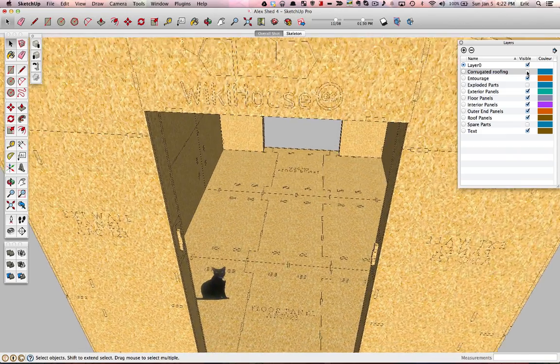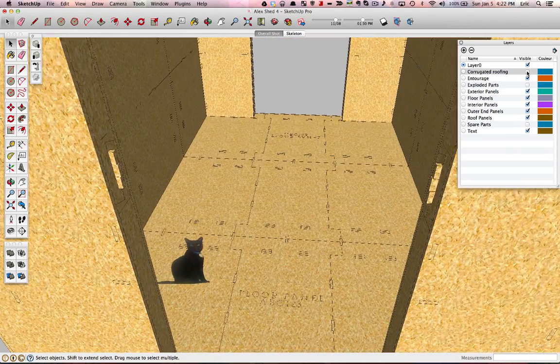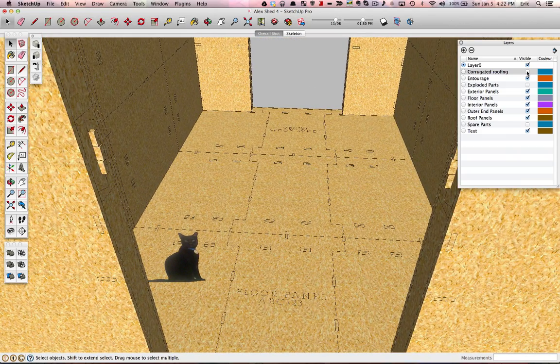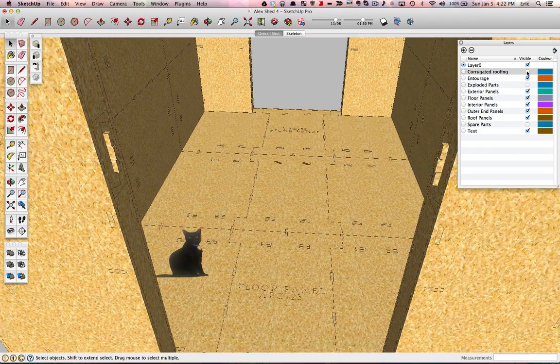Same thing with the floor panels. The outside ones are identical. They can be flipped. The ones in the middle are identical and can be flipped as well.